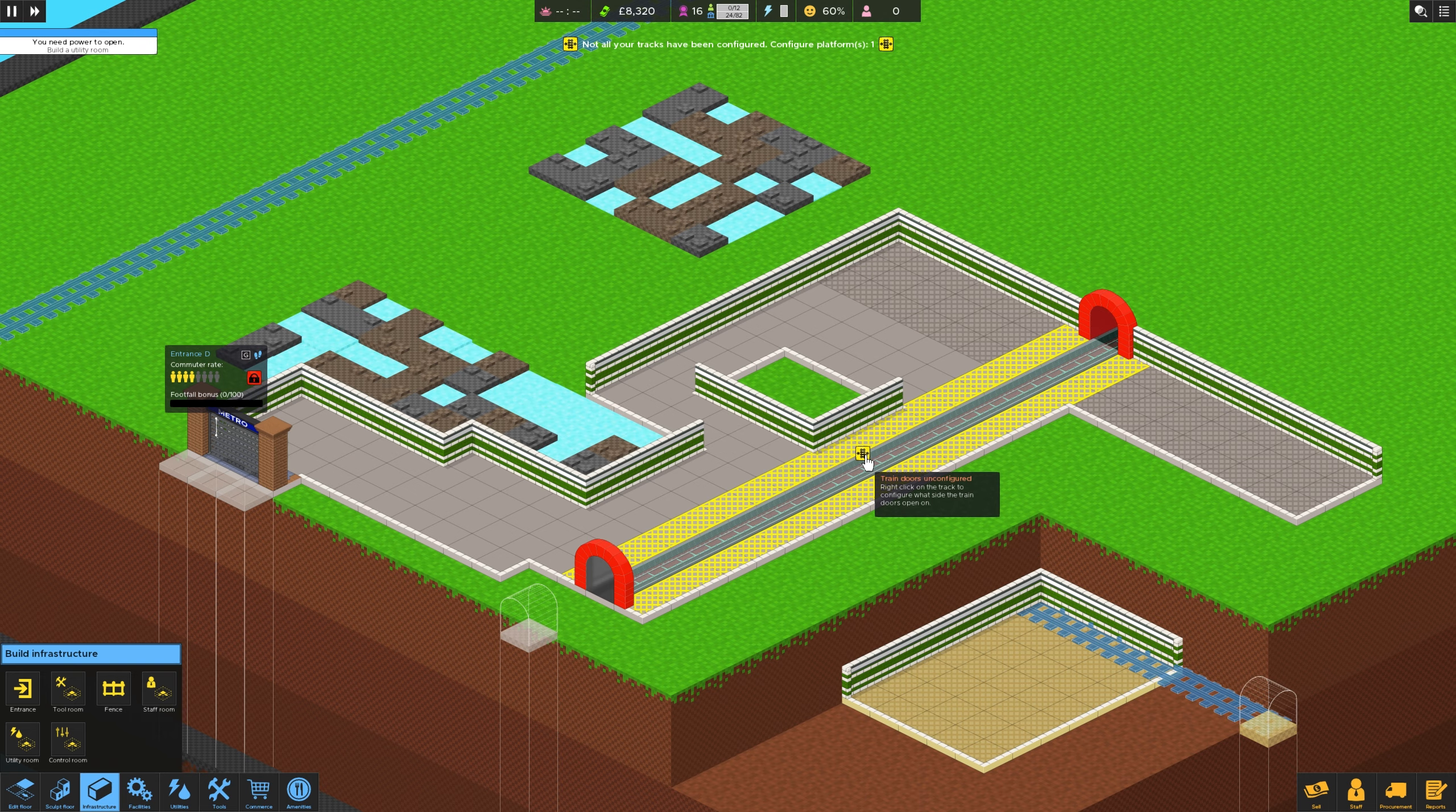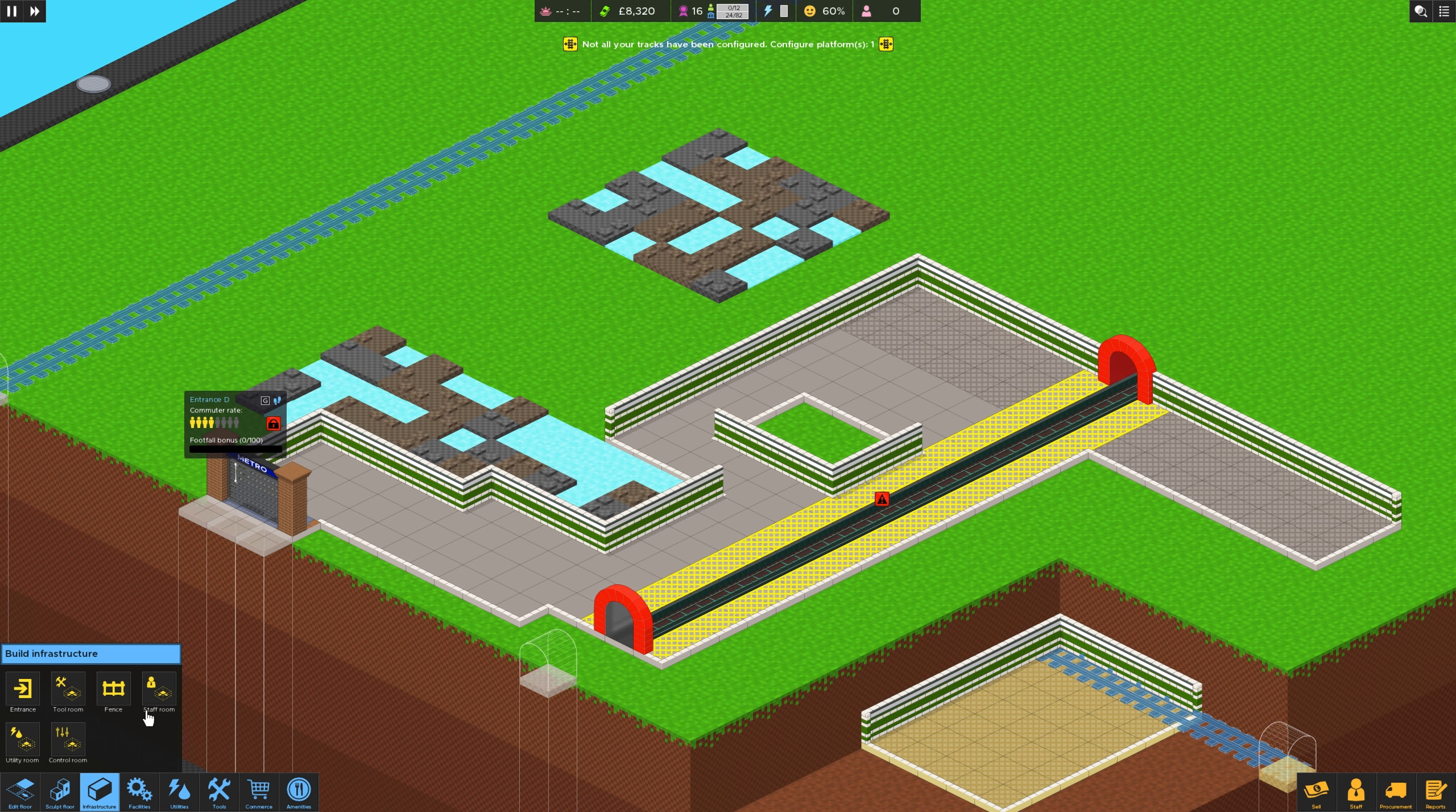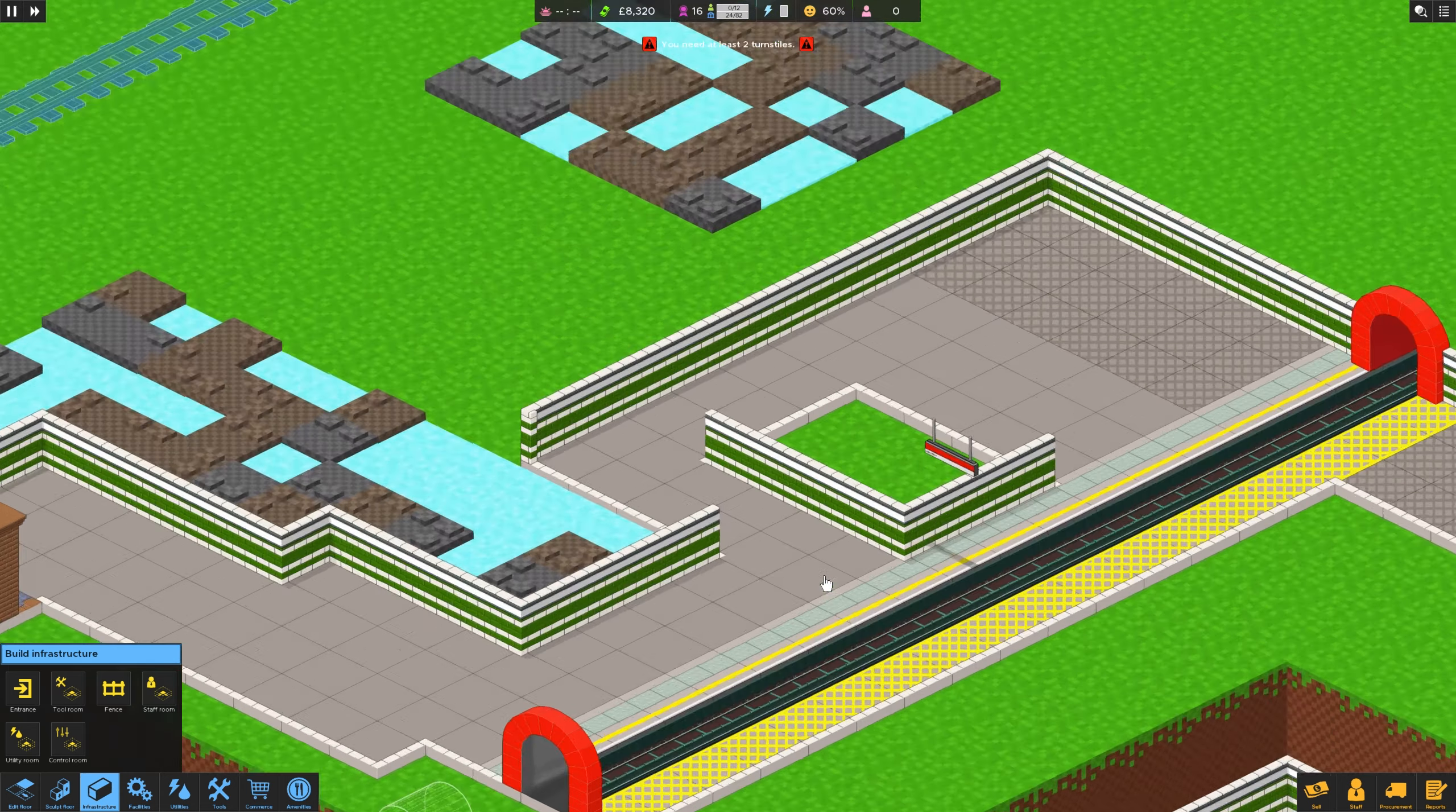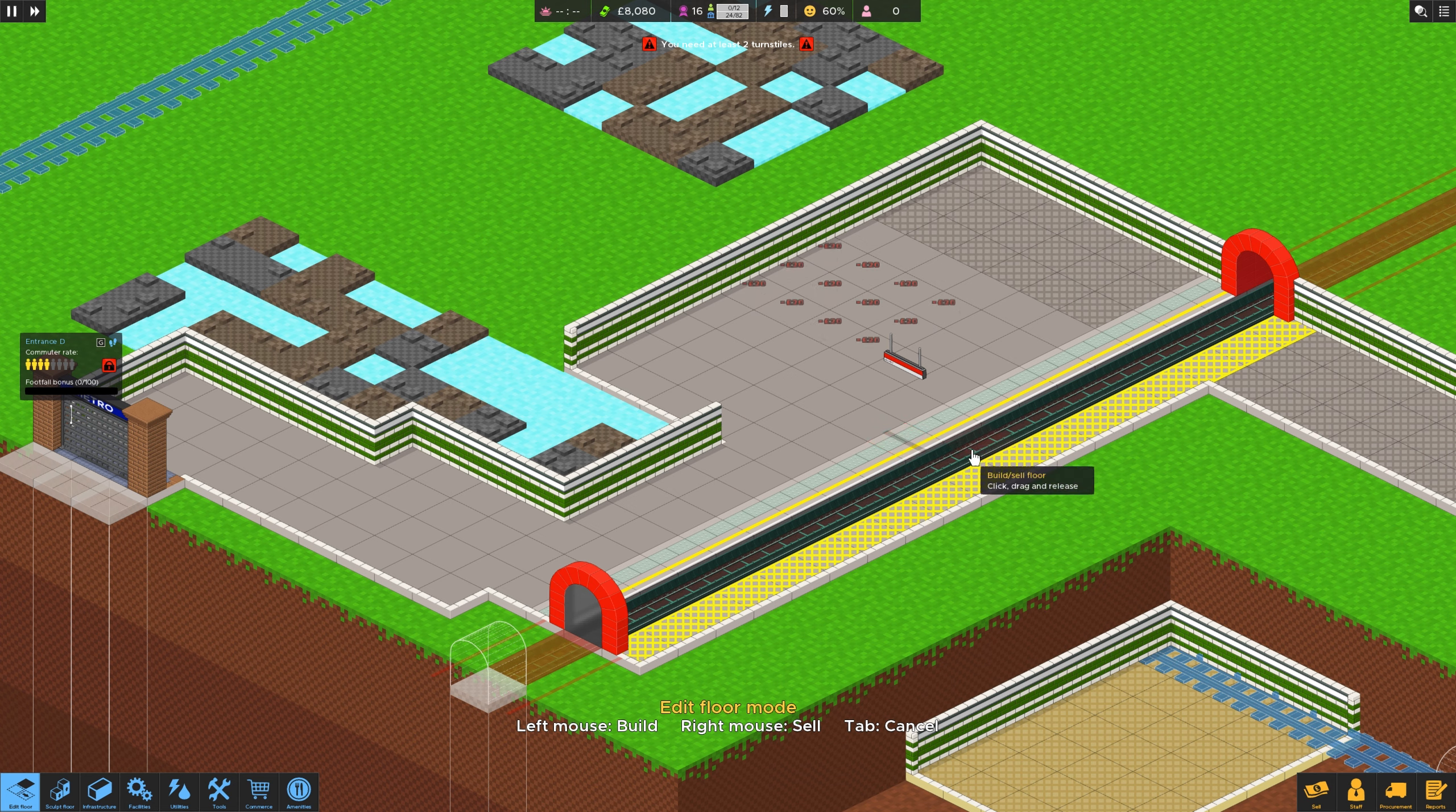Train doors, unconfigured. I should have really gone back to the first one, shouldn't I, continue with that, but I'm thinking now. Anyway, let's continue with this. Configure platform, so we're just going to have the one side, just that side. I'm going to make all this. There we go, that's fine. Nice big space there.